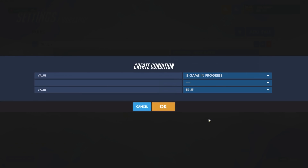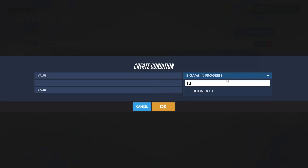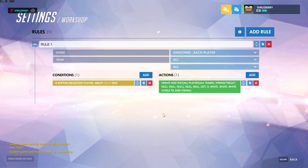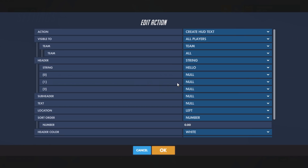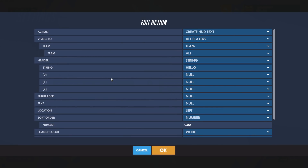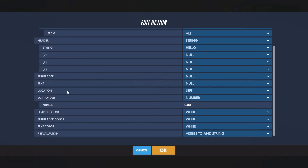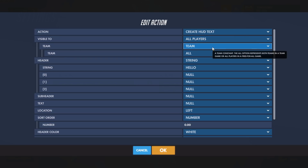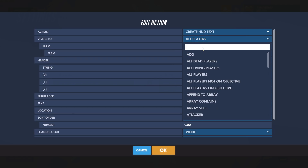Now we need a condition for this to appear. I'll set it to when Button Is Held — Ability One — so when we hit our shift ability it will display. Now we need to create HUD text. There are a lot of different settings here, but I'll point out the most important ones. First is the Visible To field — by default any text you display will be visible to everyone in the game, but often we don't want that. Change this to Event Player.